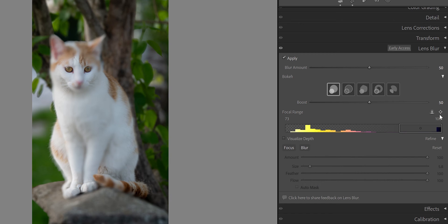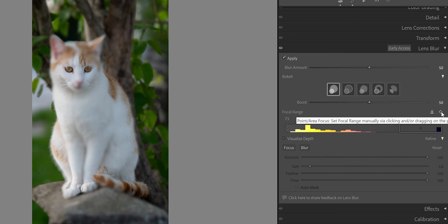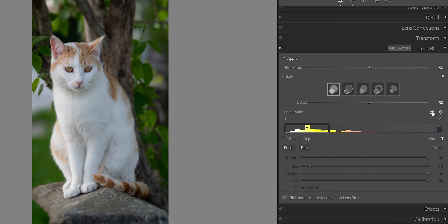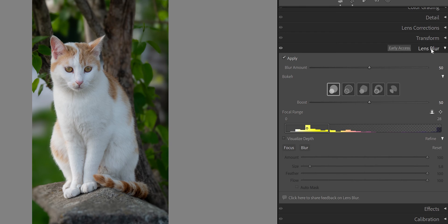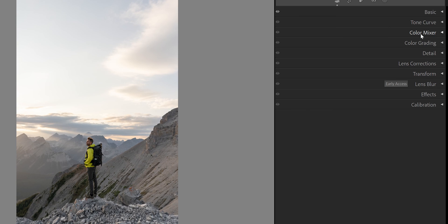If you want to come back and select the subject in front, just click here and it returns to the cat. As I always say, take pictures and then come to Lightroom and start to experiment. When you experiment and make mistakes, you're going to learn more and more. Now let's go to the next update in Lightroom Classic CC: the Color Mixer.